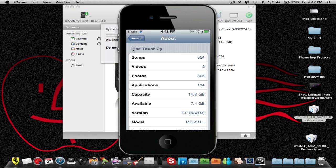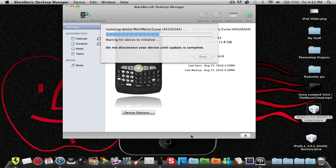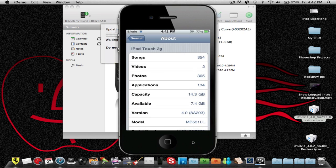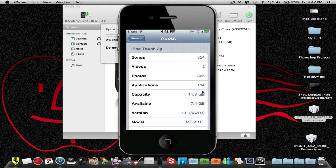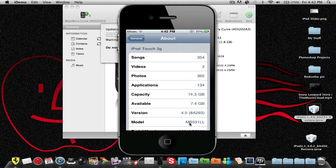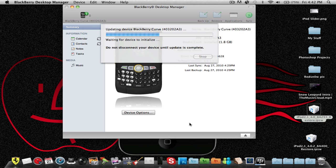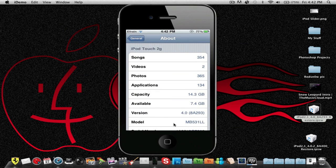So it says up here iPod touch second generation, it says your songs, your videos, photos, applications, etc. And then down here it says model. If it says MB you should be able to jailbreak and if you can't I'm not sure how to fix that. If it says MC...